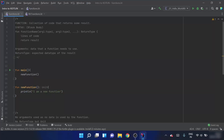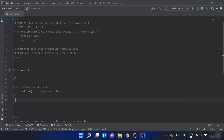In the last video, we discussed functions and what a function is, the block body syntax of a function, and we also created a new function that prints a string and called it. In this video, we are going to create a function that prints the double of an integer.